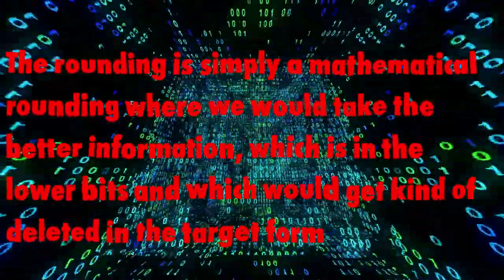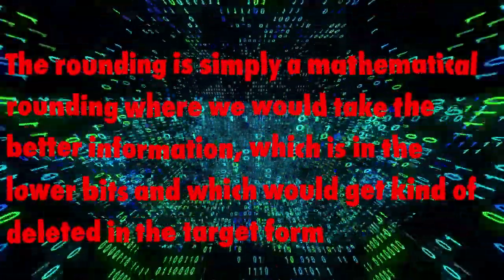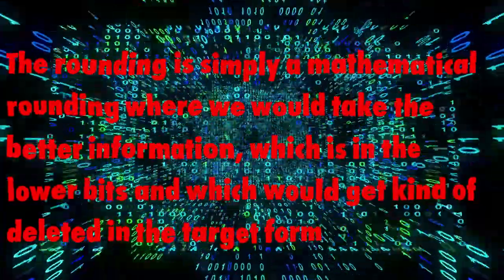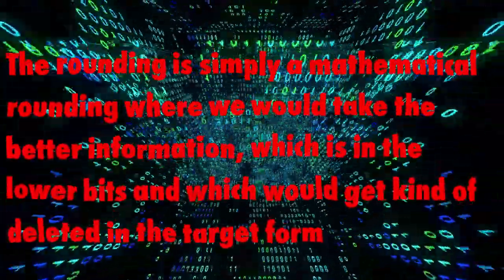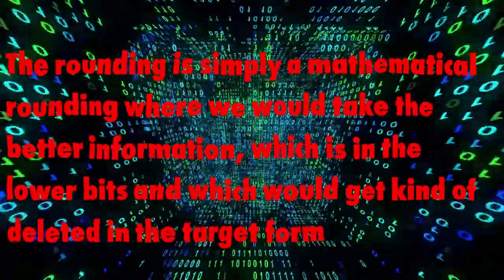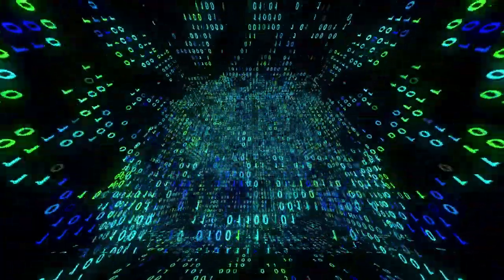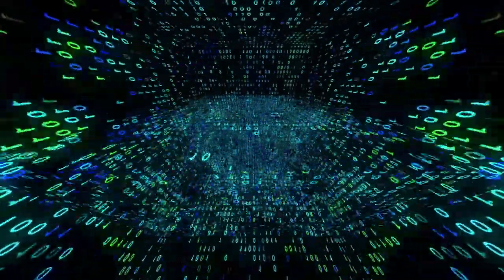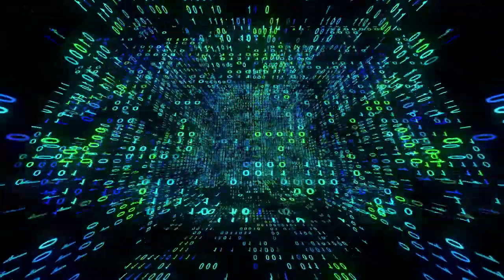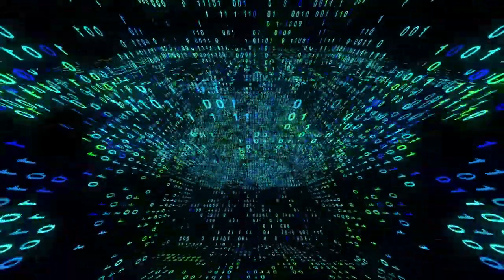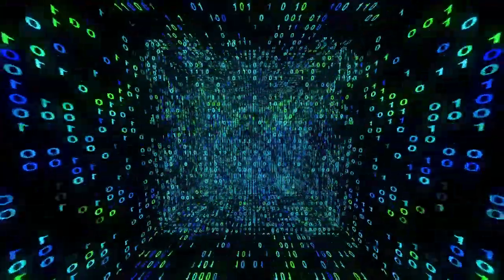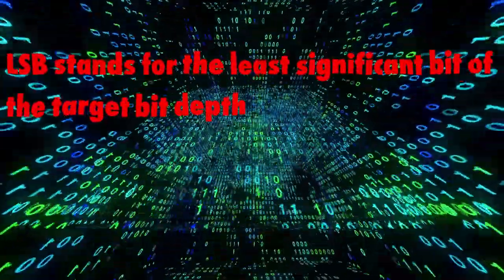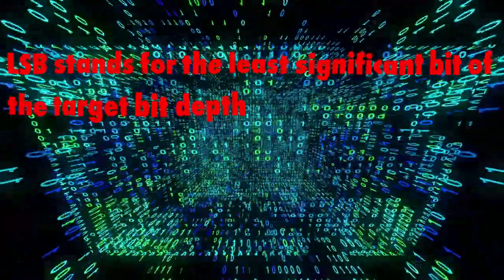So when you go down from a 32-bit floating point to a target form of 16-bit, we take the previous 17 to 32-bit and round that information. And we add that rounding into the 16th bit. In that case, the 16th bit is called the LSB. LSB stands for the least significant bit of the target bit depth.